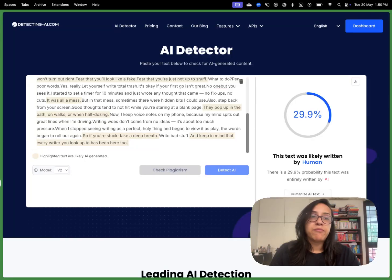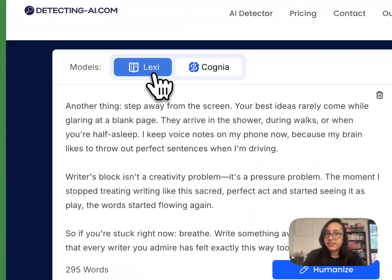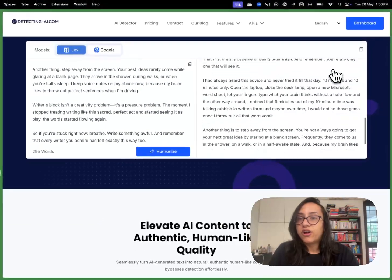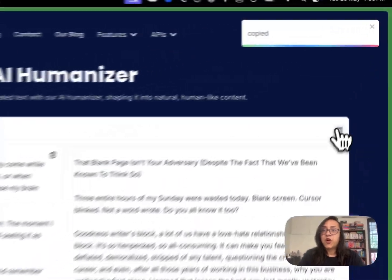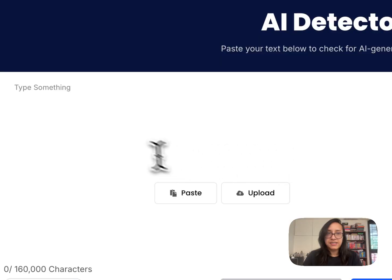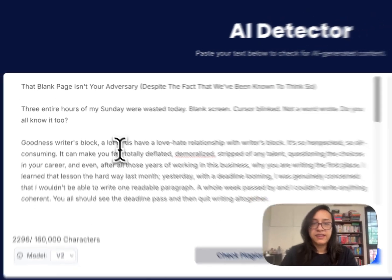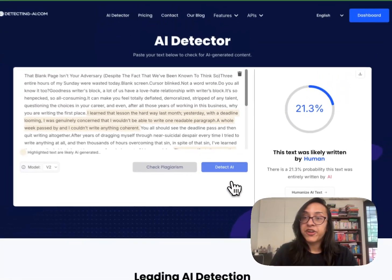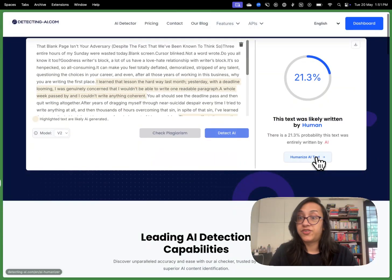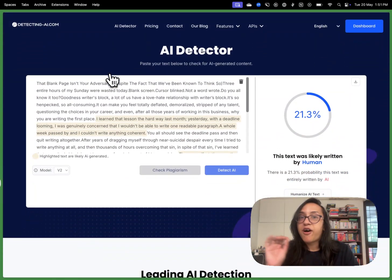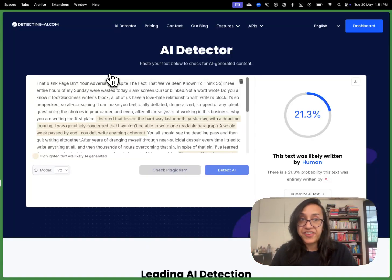I'm curious about what the Lexi model does, so I'll test it as well and click on Humanize text. I already got the result in less than two seconds. I'll copy this, head over to the AI detector, delete the existing text, paste the new text from the Lexi model, and click Detect AI. This time we got a 21% probability that this was written by AI, which means the Lexi model seems to be more powerful when it comes to bypassing AI detectors. So this is a very powerful AI humanizer tool.